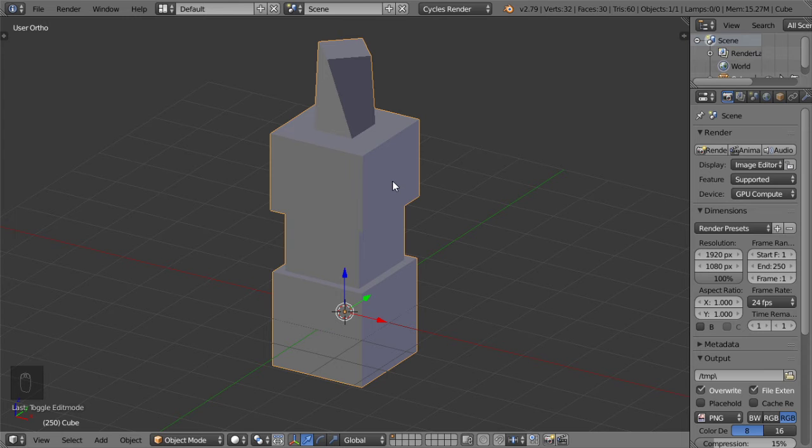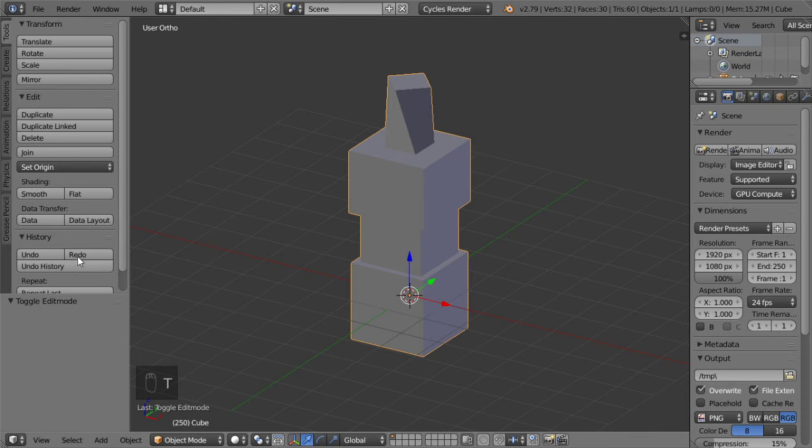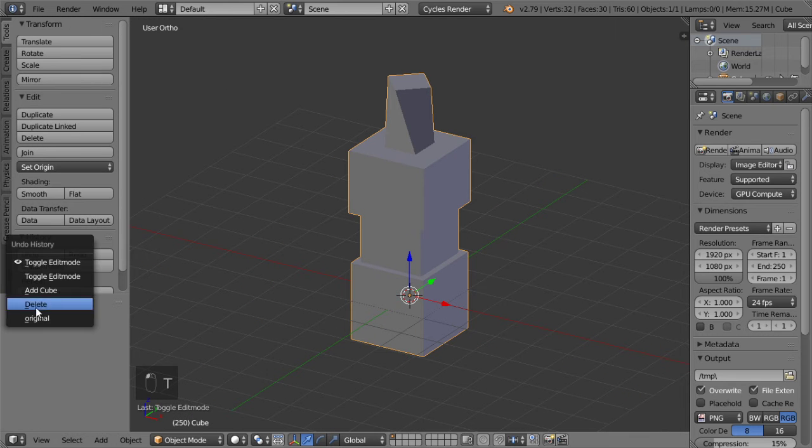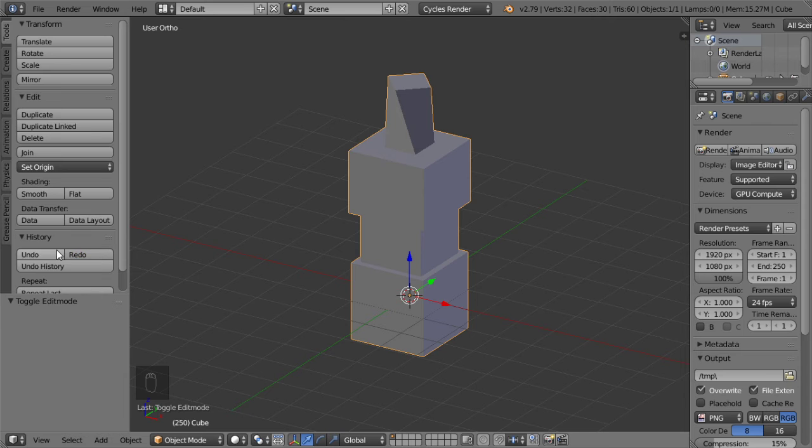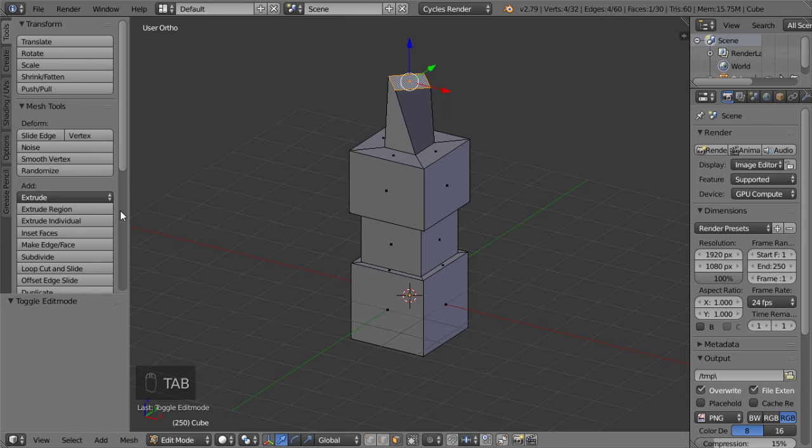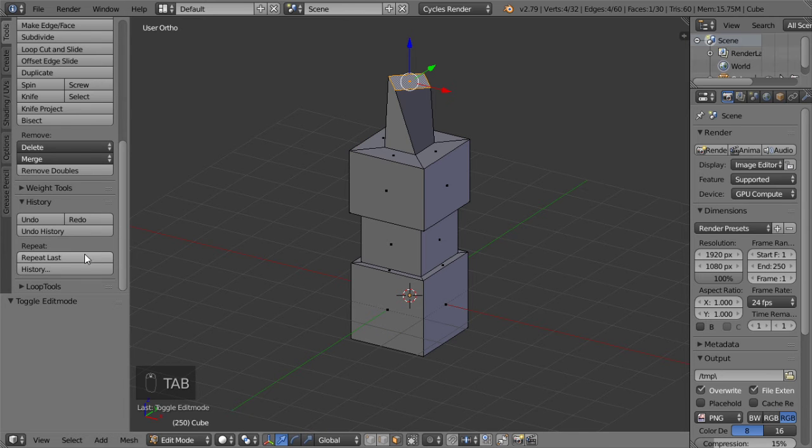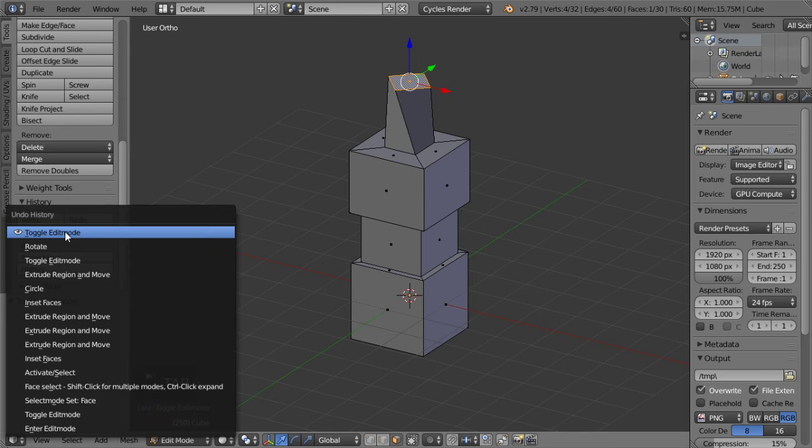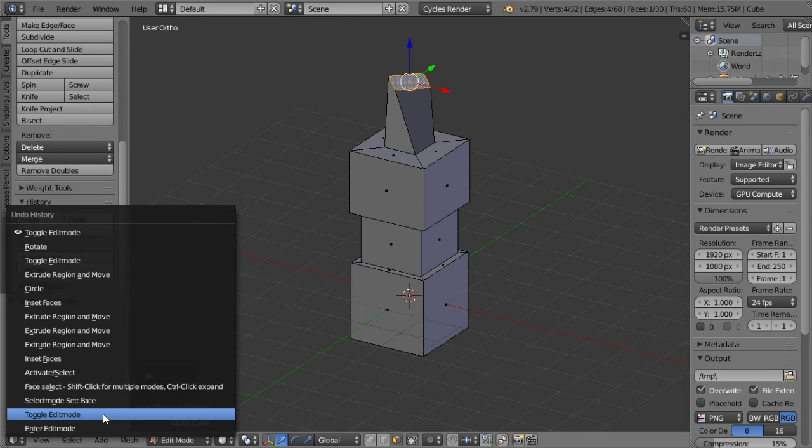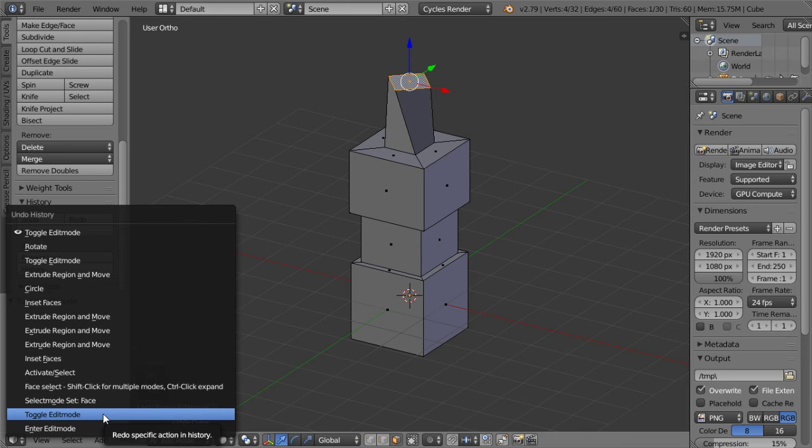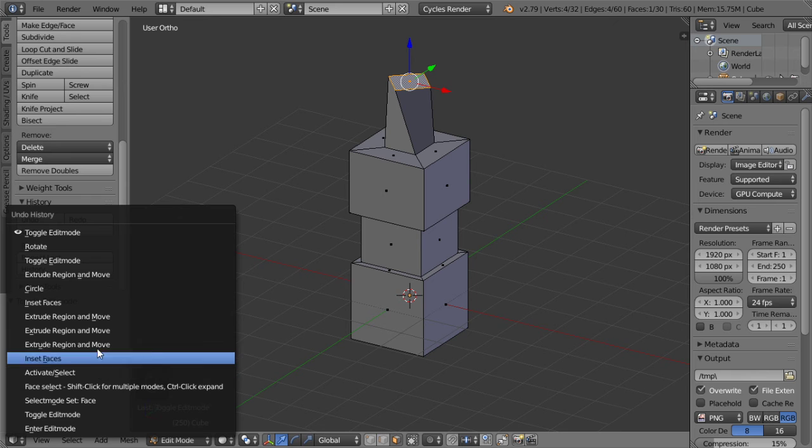You will see some options here, and if you go to edit mode you will also see the undo history. Each mode has its own undo history.